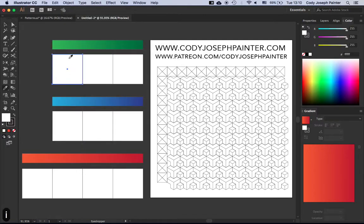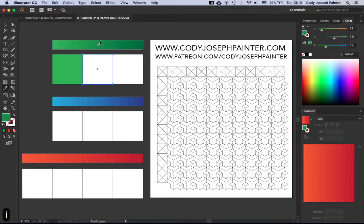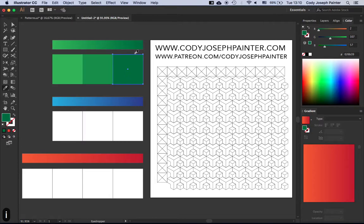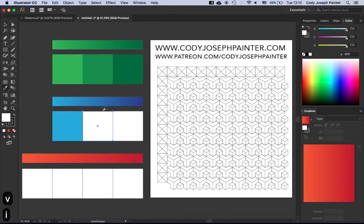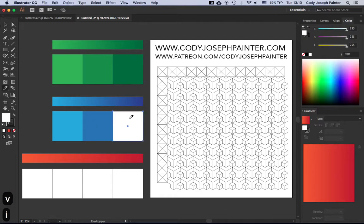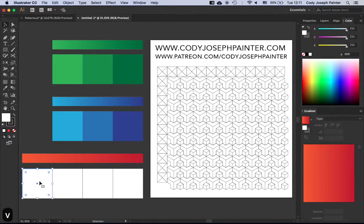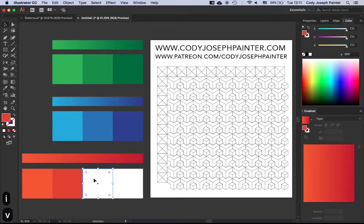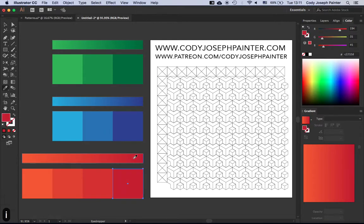Alright, so then we're going to grab our boxes and we're going to sample our colors along the way.